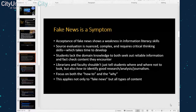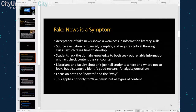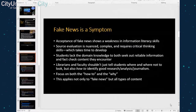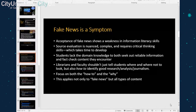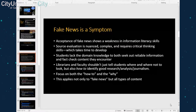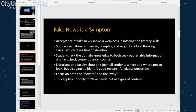The first thing I want to note is that fake news is a symptom. Acceptance of fake news shows a weakness in information literacy skills. Source evaluation is nuanced, it's complex, and it requires critical thinking skills that take time to develop — skills you have to keep developing as you age and as new technologies and new publishing strategies emerge.